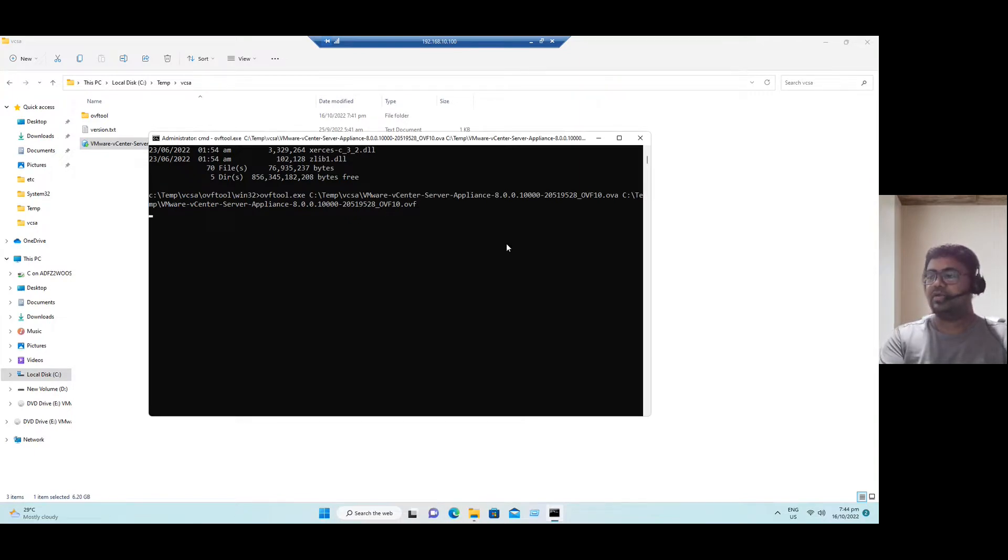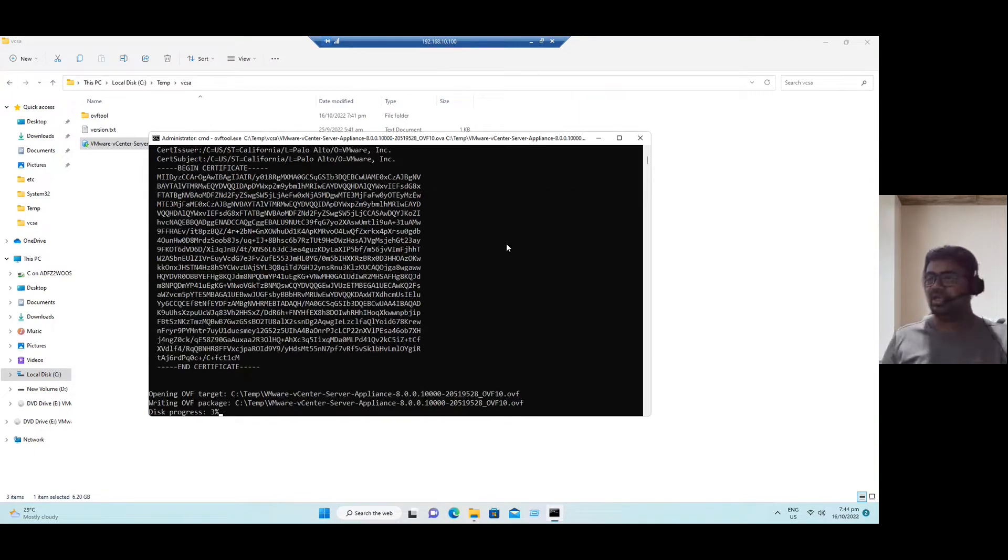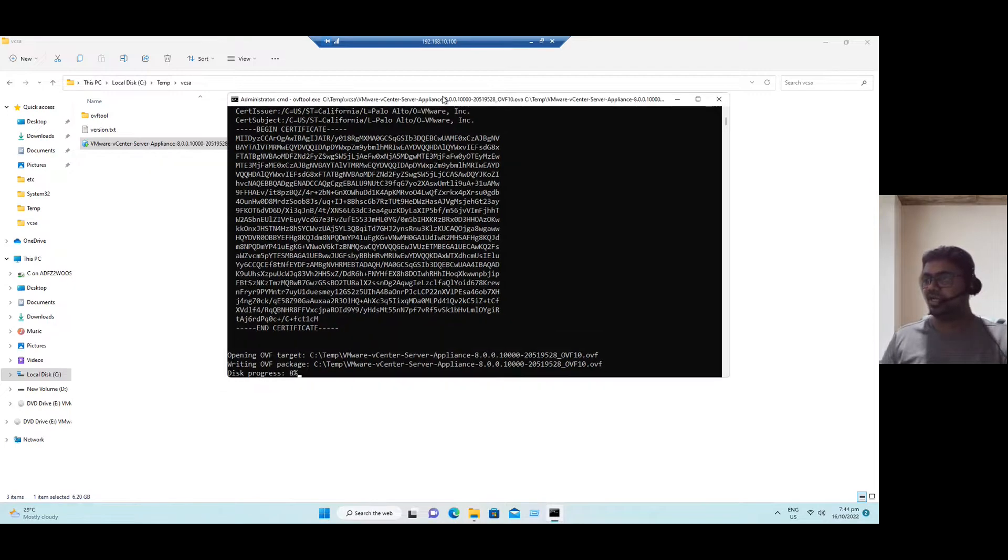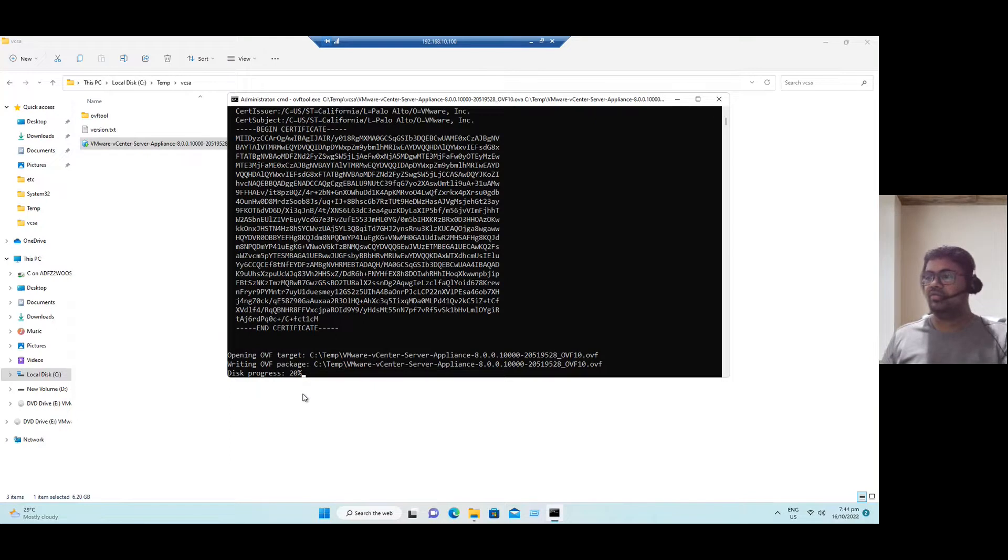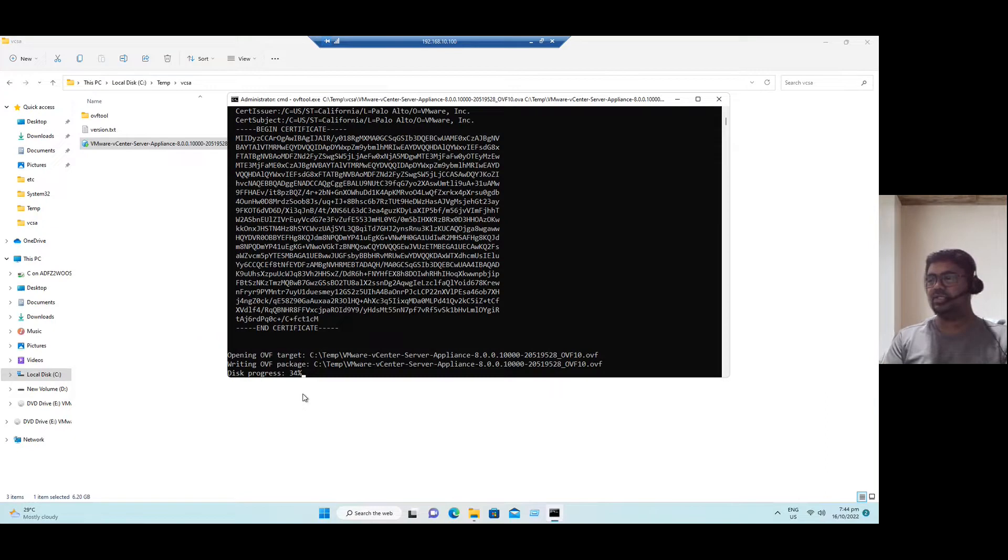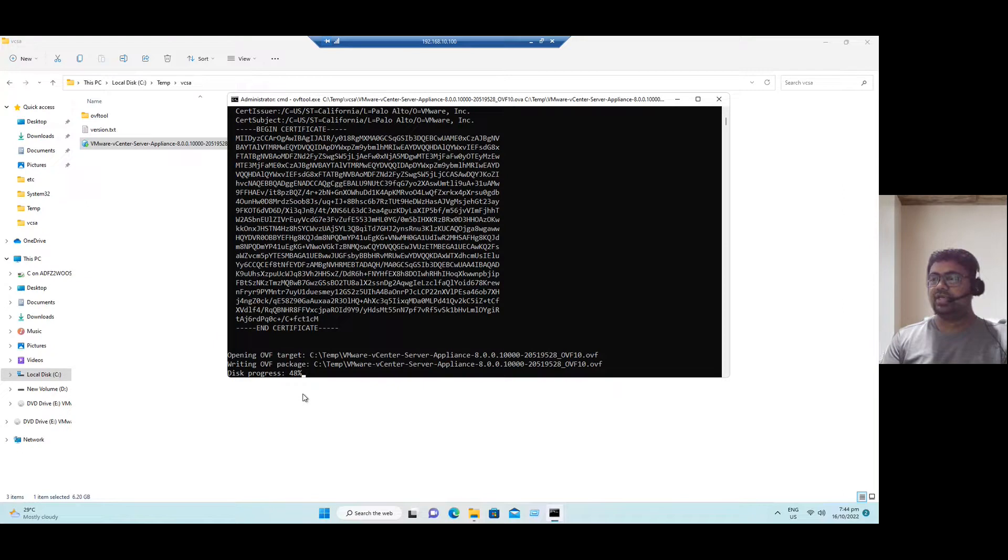It will start converting the file. So if you see in the disk location, see disk conversion is in progress. It's 14%. We have to wait for a while. It will complete soon. 31, 32. So once it reaches 100%, the OVF extension file is copied in C drive temp location.